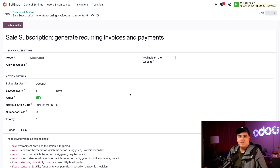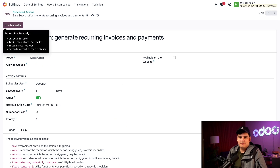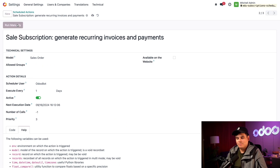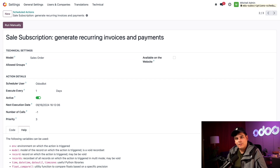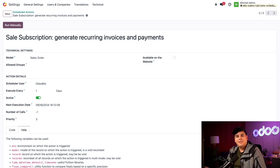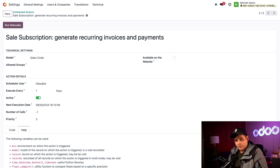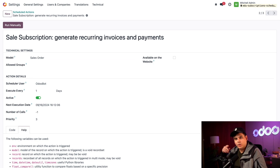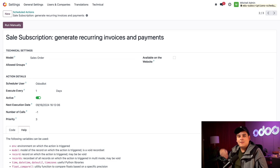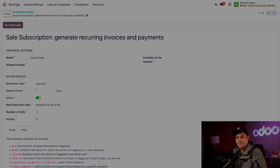Now we're going to go back up to the top of this page and click 'Run Manually' to run this right now. Or if we're done, we can simply go about our business as usual and the action will run on the next execution date. And that's all it takes, Odooers — you've set up a scheduled action to get your database automated and working for you. Thank you for watching, and I'll catch you in the next video.